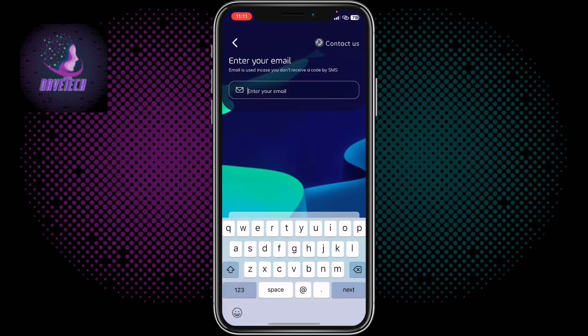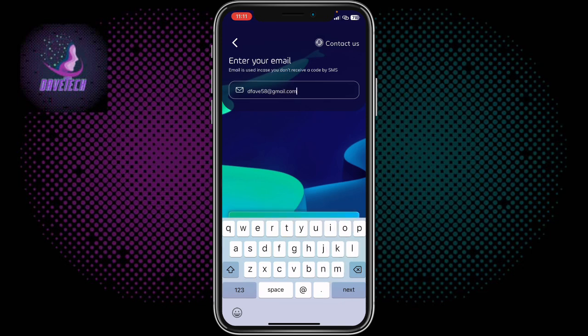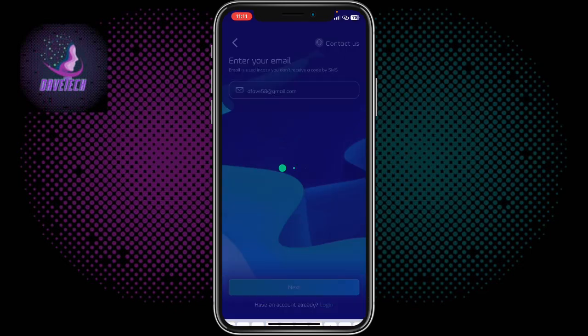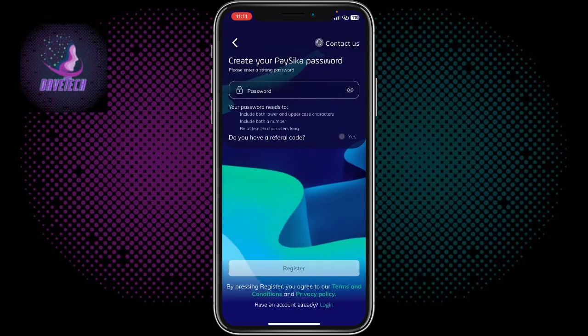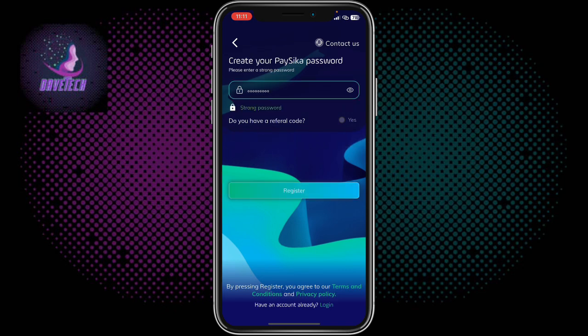After entering your phone number and clicking Next, it's going to ask you to add an email address. I recommend putting in your real email address. Then click Next and it will ask you to create a password. Remember your password must be at least eight characters and must contain a symbol or a number.